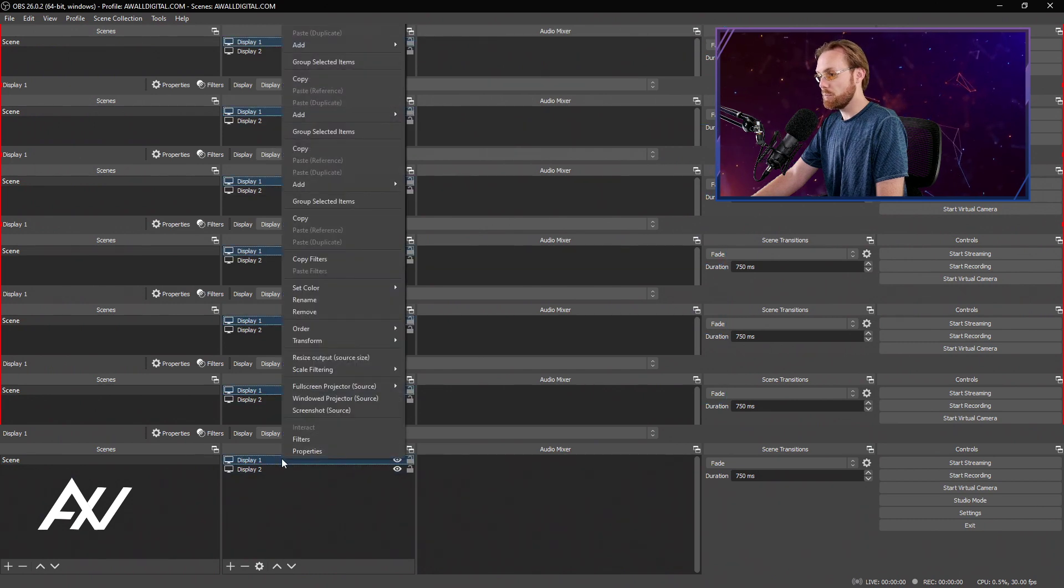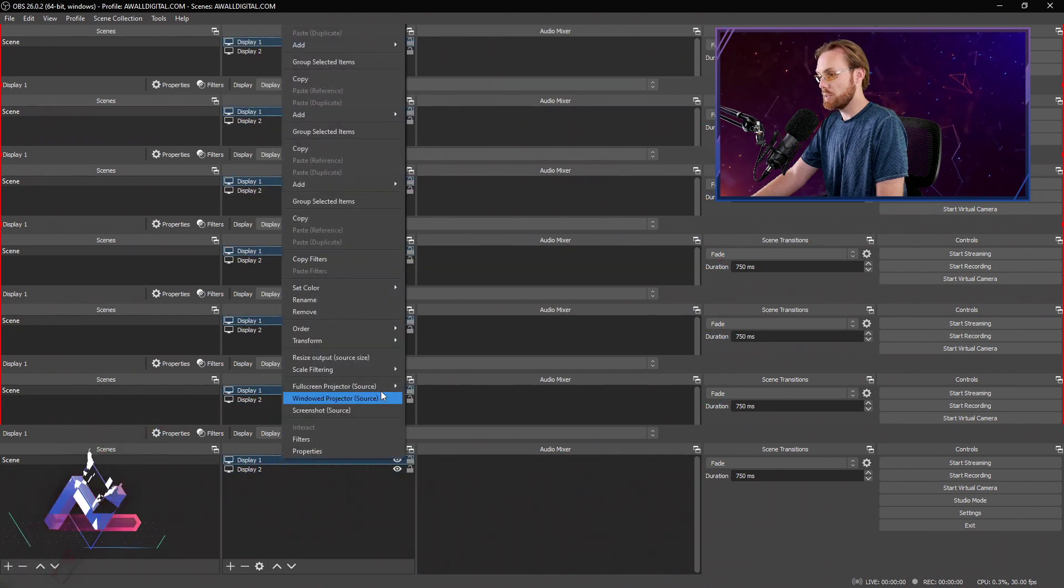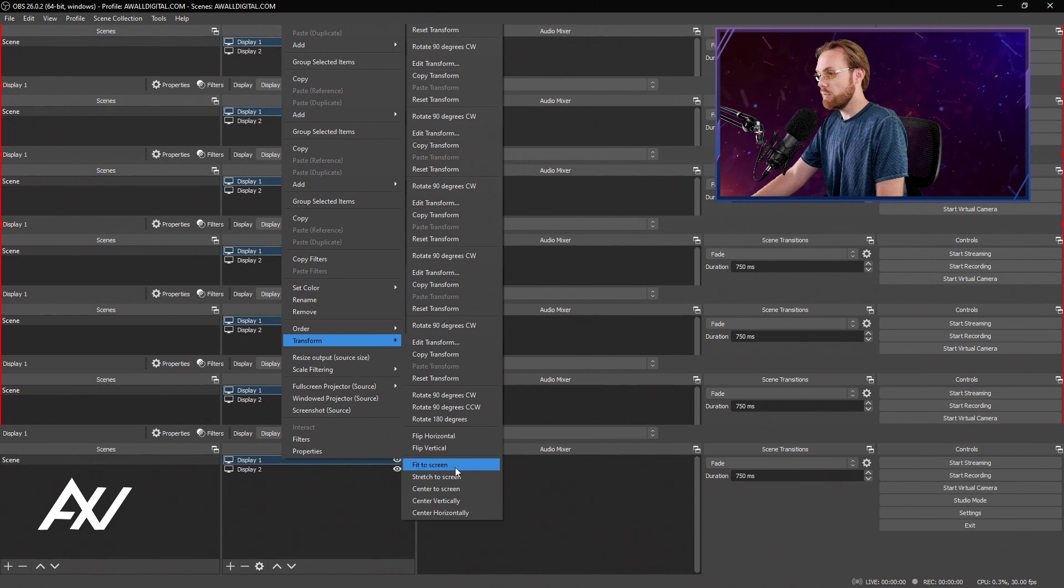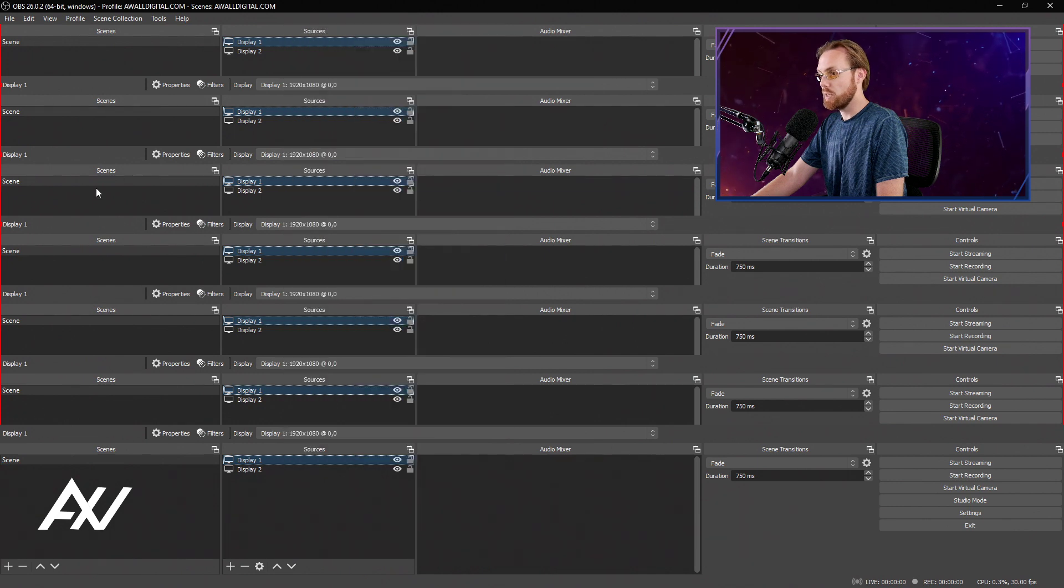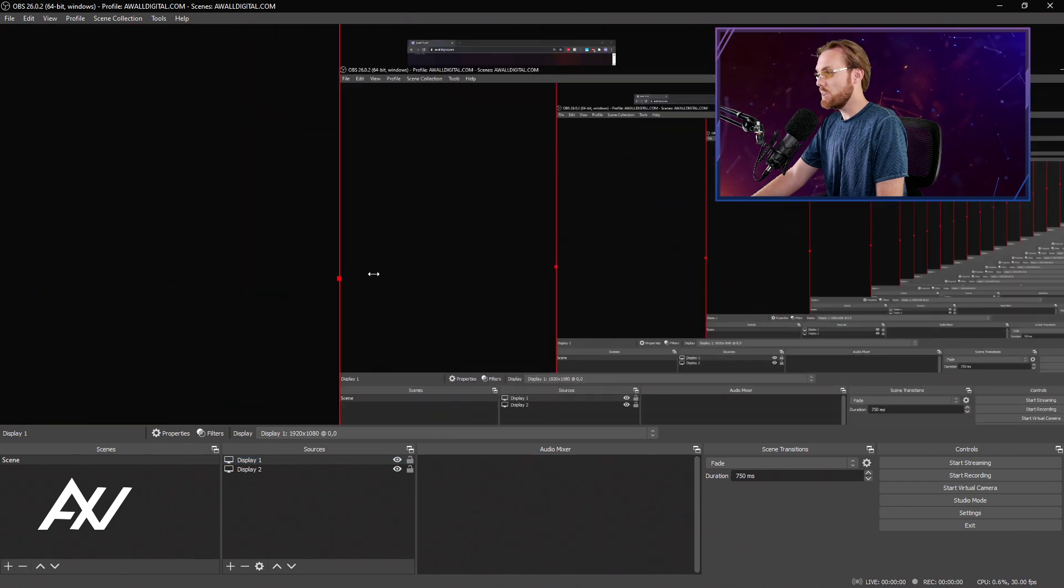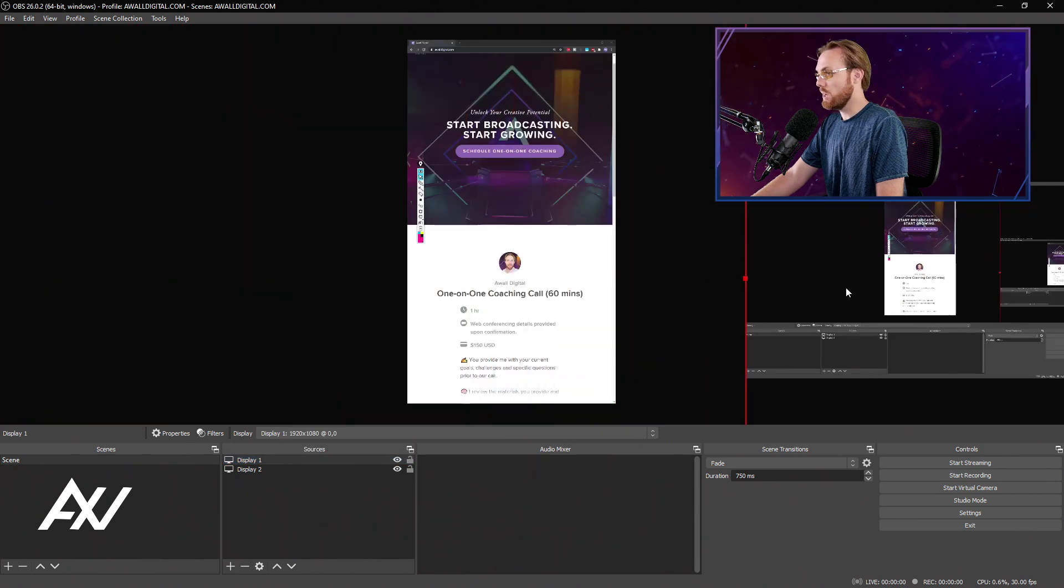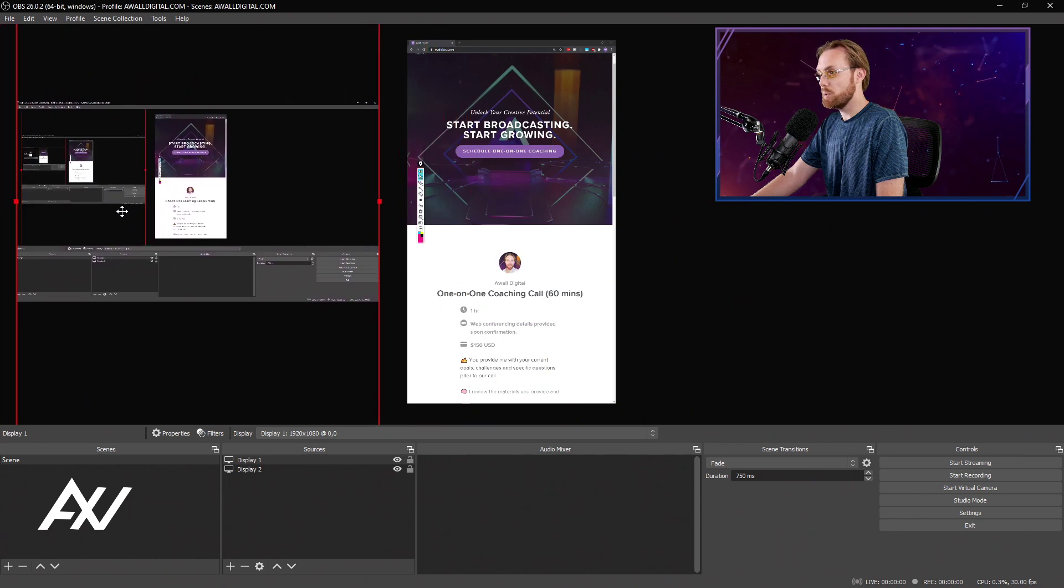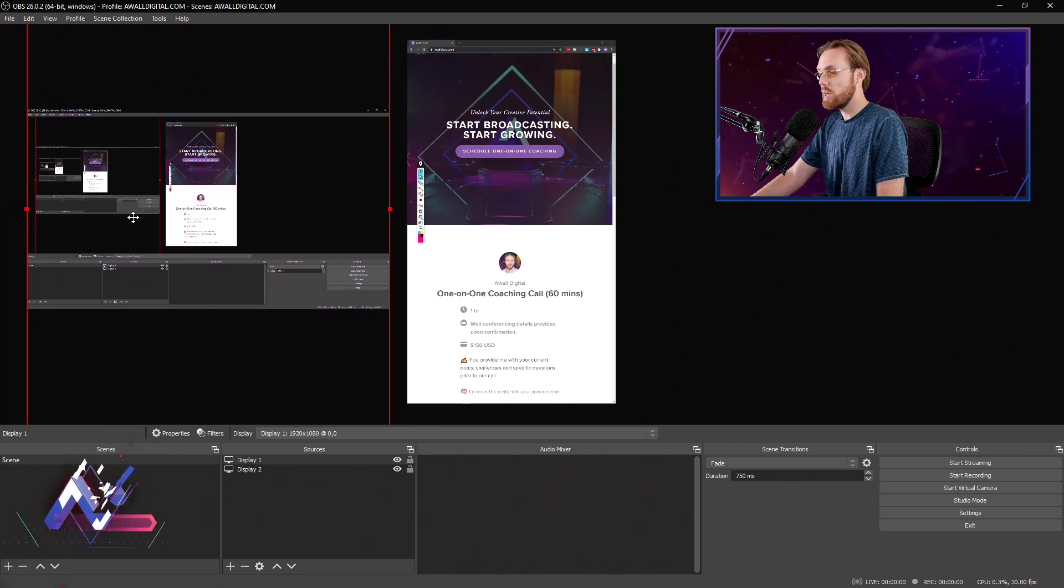With display number one, I'm going to do the same thing I did before. Right click, transform and fit to screen. Now that it's fitted to my screen, I'm going to size it down and move it to where I want it to be. And boom, there it is.